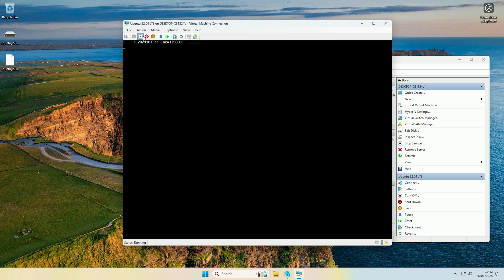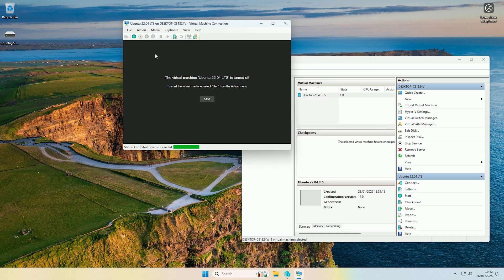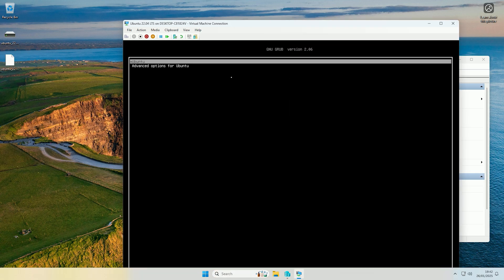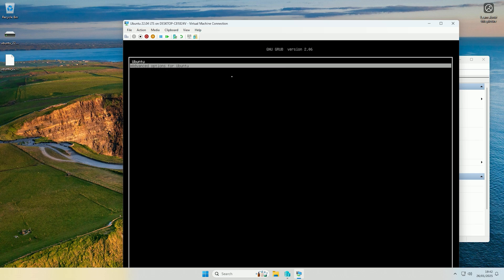I'll just shut down the system — if this was your physical machine you would just power it off. What you need to do is have a keyboard attached to the machine, then hold down the Shift key on the keyboard and start the machine up. That should get you to the GRUB bootloader menu.